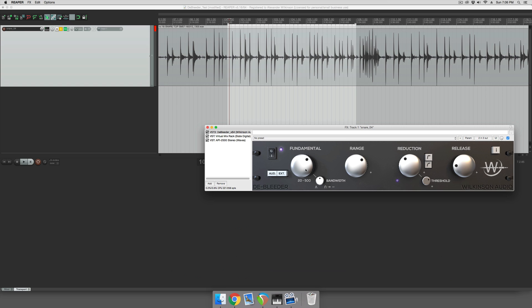We're going to click off the audition button. And then we're going to set the range all the way to the right, reduction all the way to the right, threshold all the way to the right, and release all the way to the left for the shortest release.